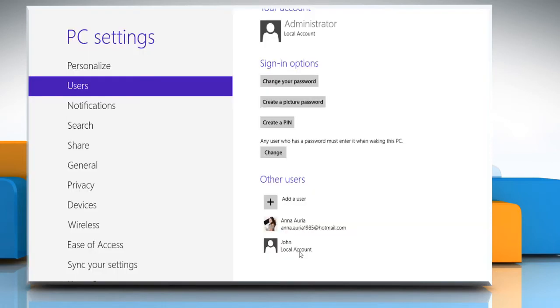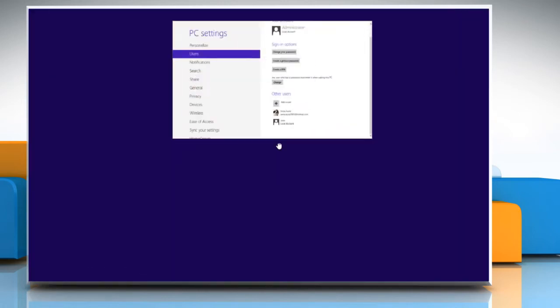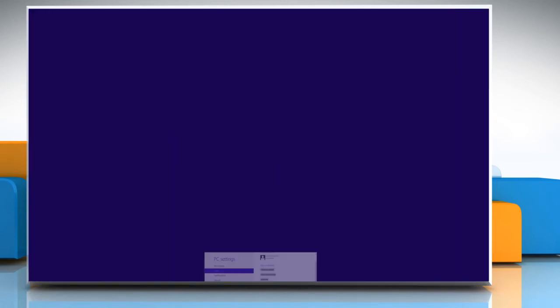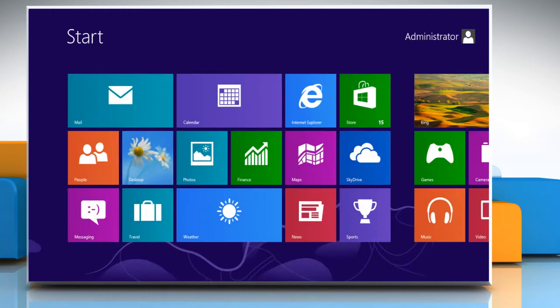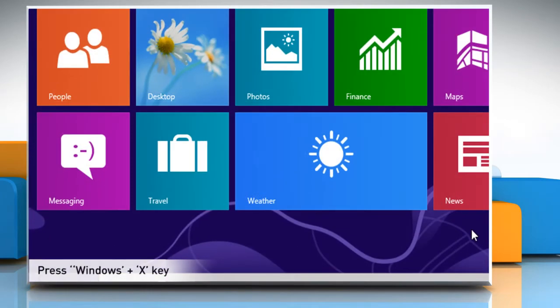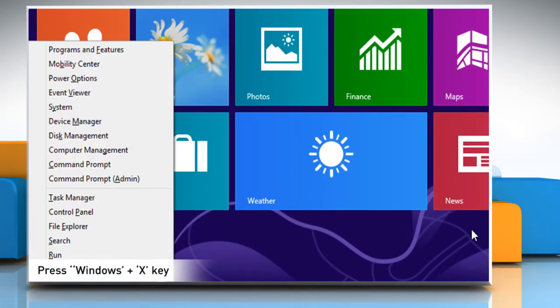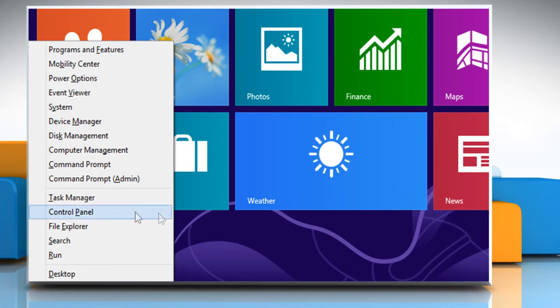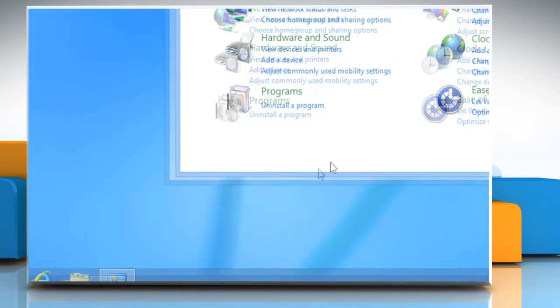To promote this local user account to an admin account, drag the opened window to the bottom of the screen to close it. Press Windows and X key combination together to access the menu. Select Control Panel from the menu that appears.